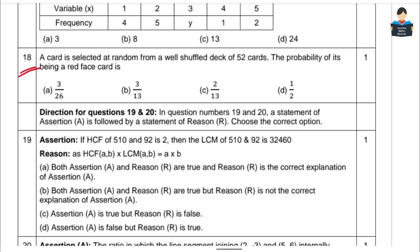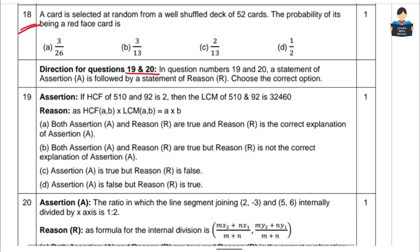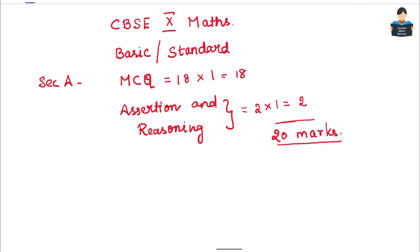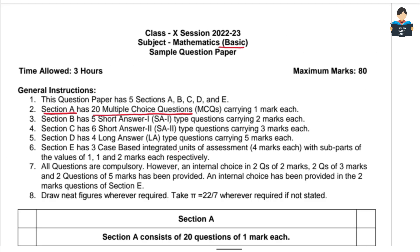So questions 1 to 18 are MCQ type, and the 19th and 20th questions are in Assertion and Reasoning format. The second section A follows the same pattern: 18 MCQ type and questions 19 and 20 are Assertion and Reasoning type. Section A is 20 marks objective type questions.